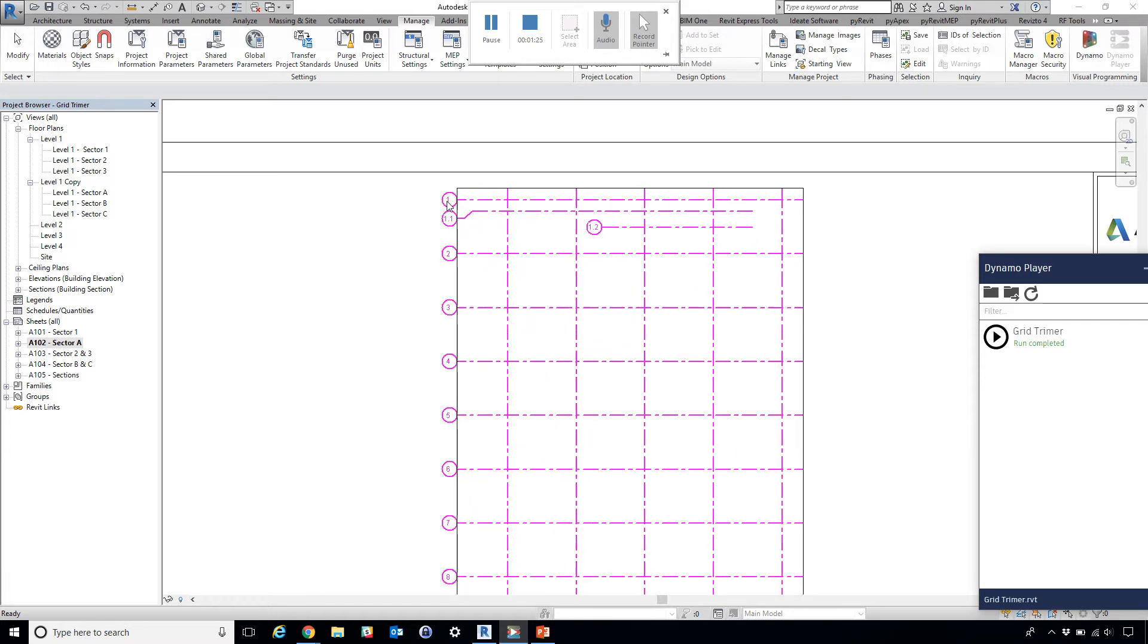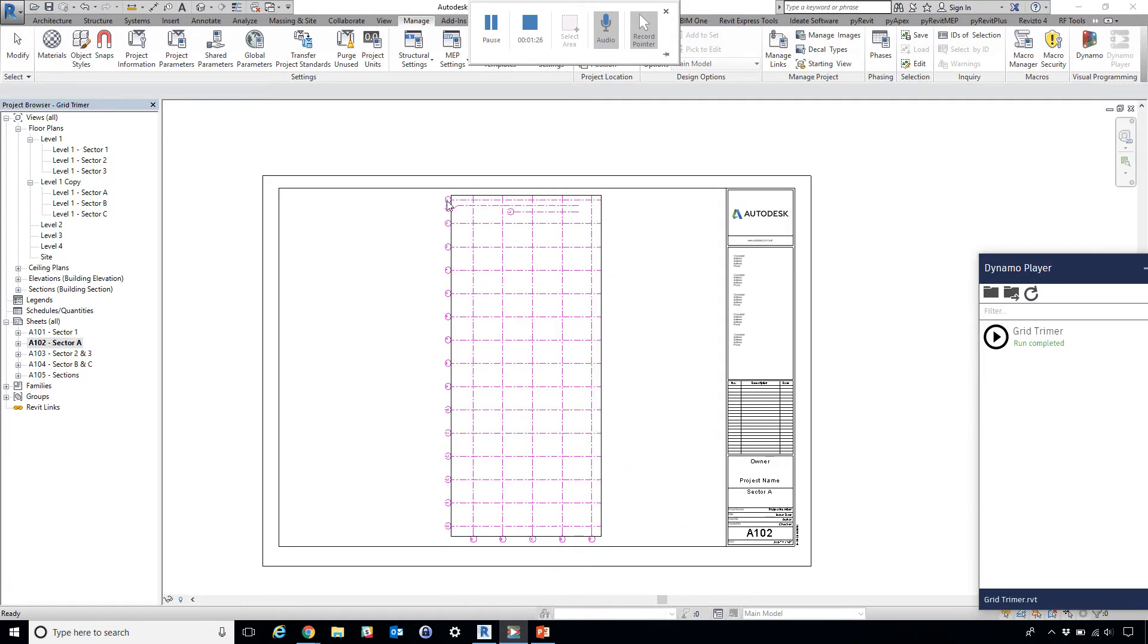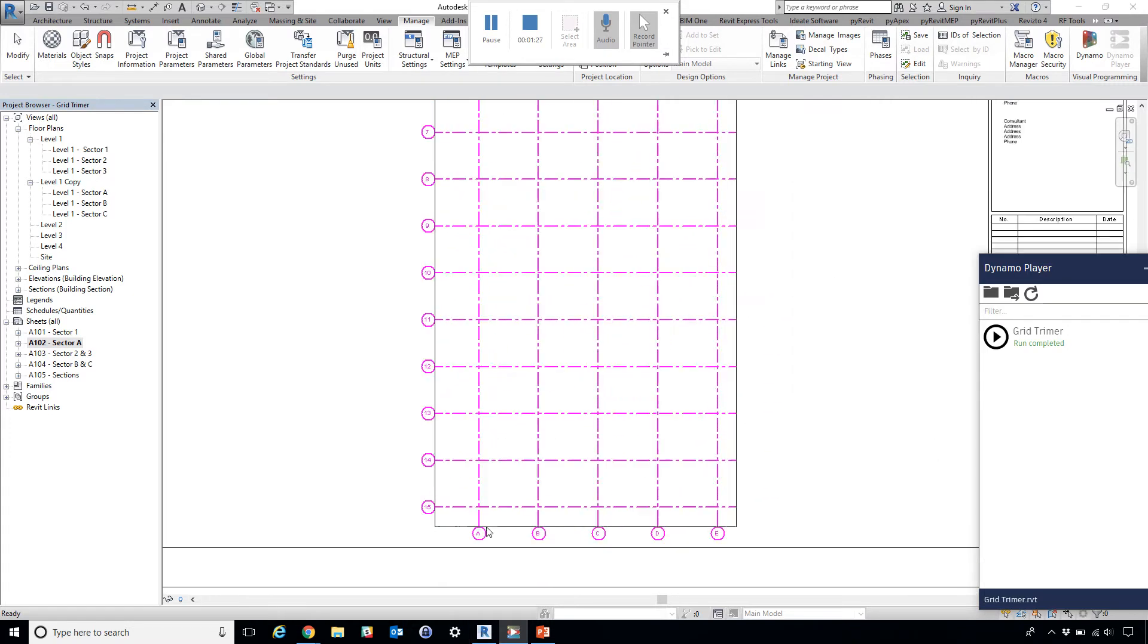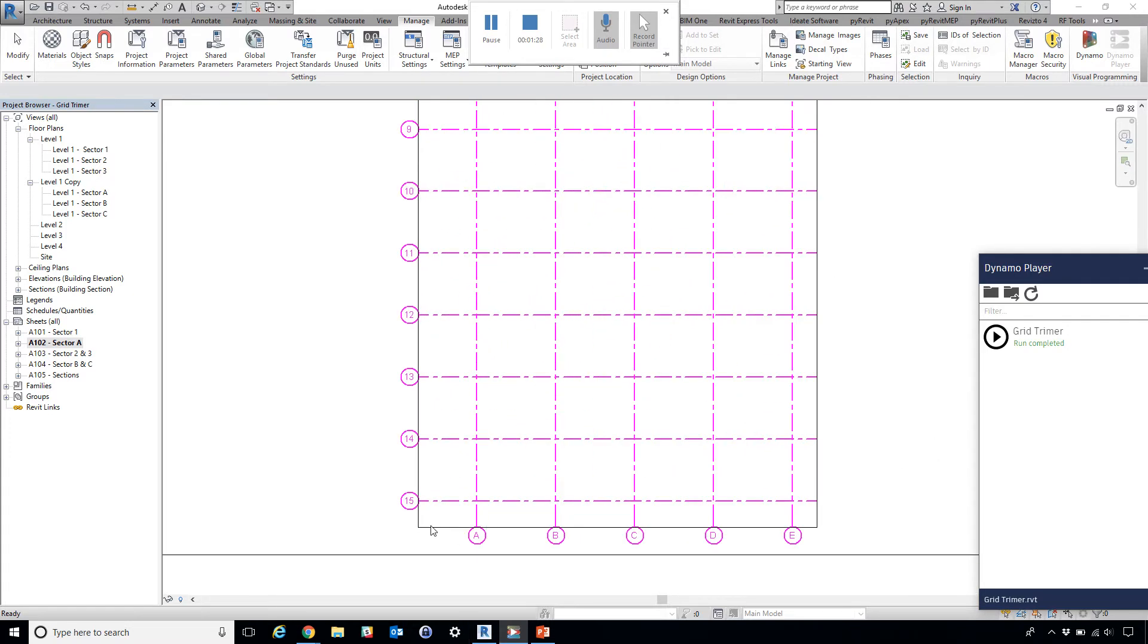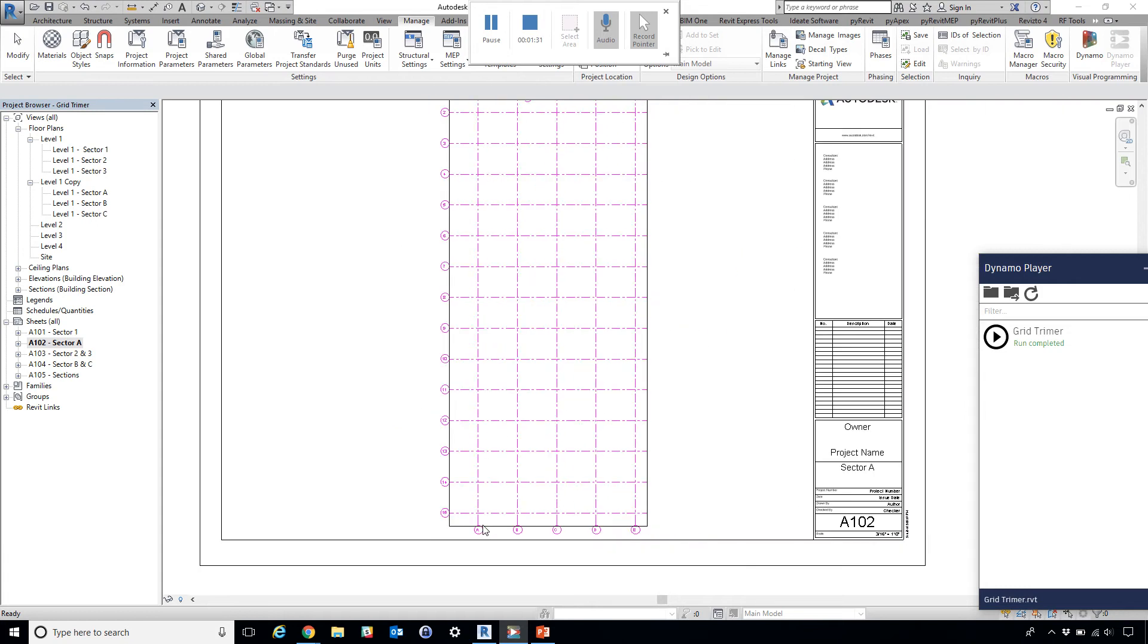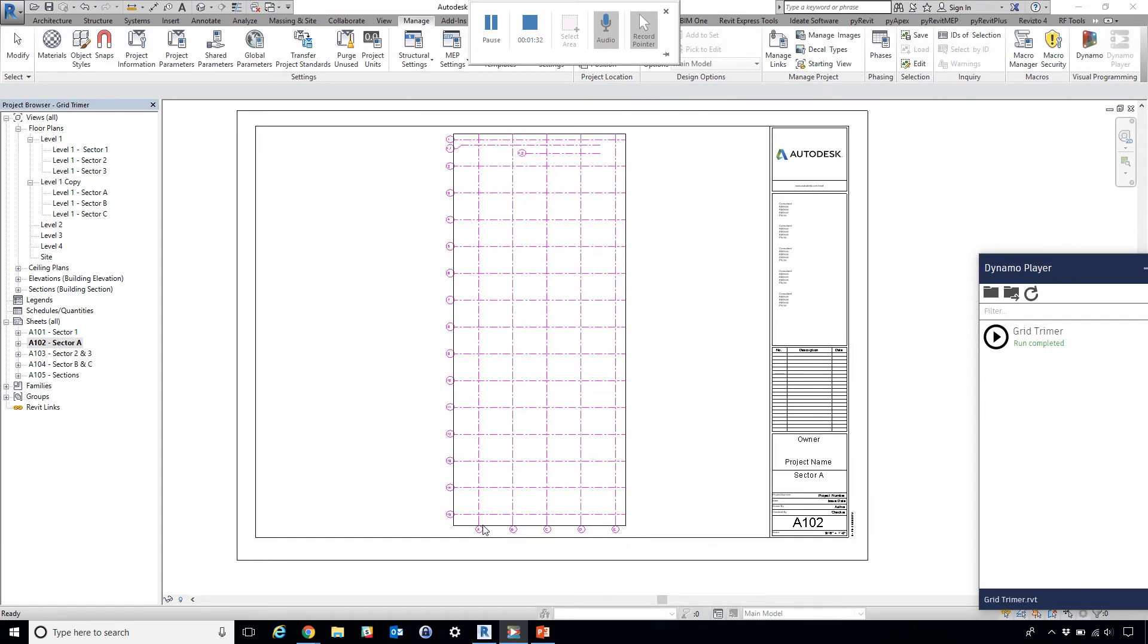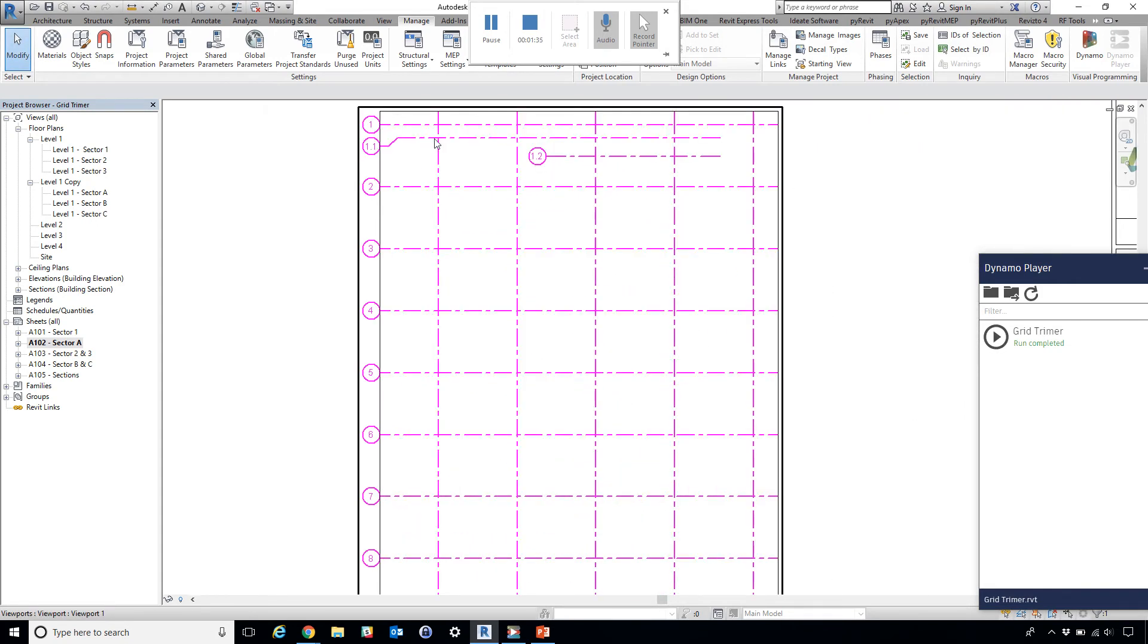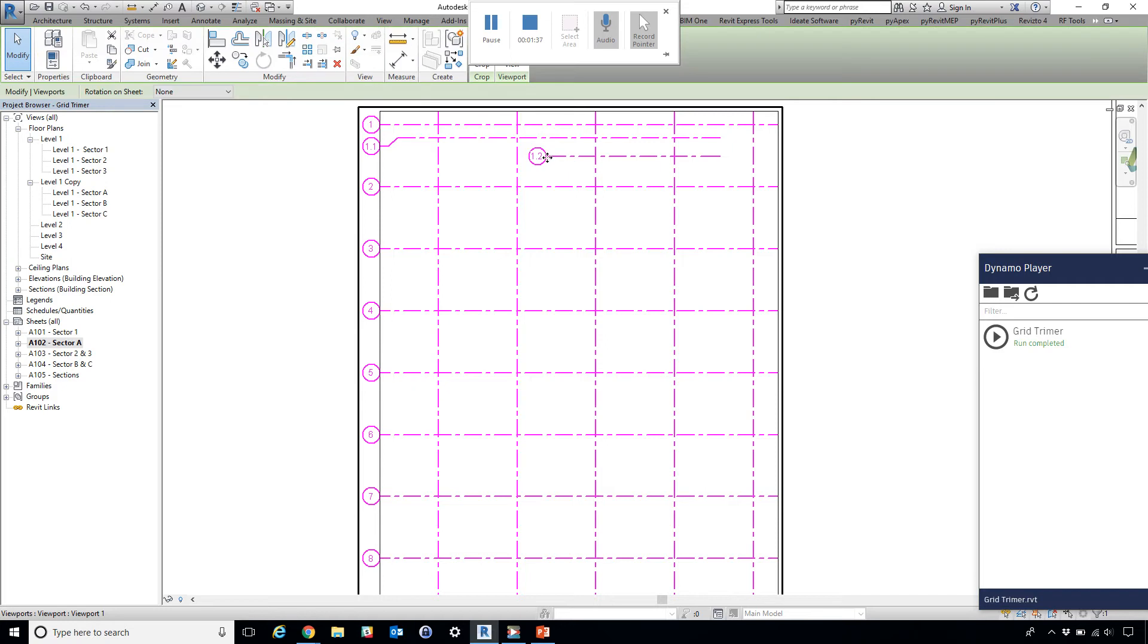Now you see that this grid bubble has been nicely trimmed to touch the crop region boundary, and it left this grid in the center untouched.